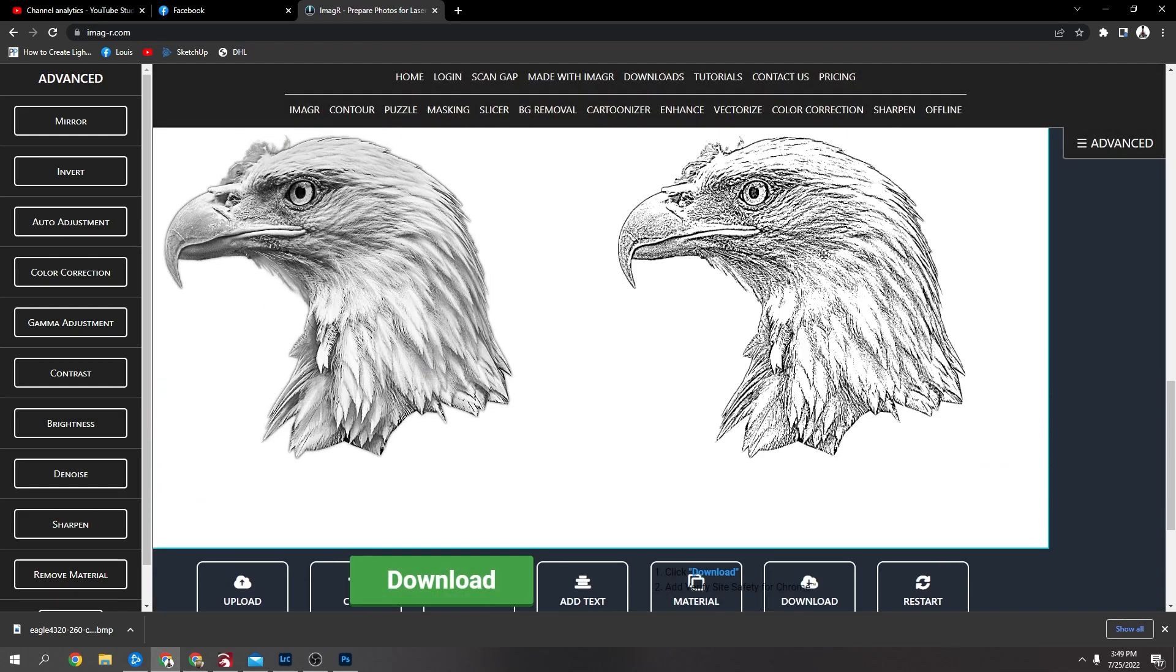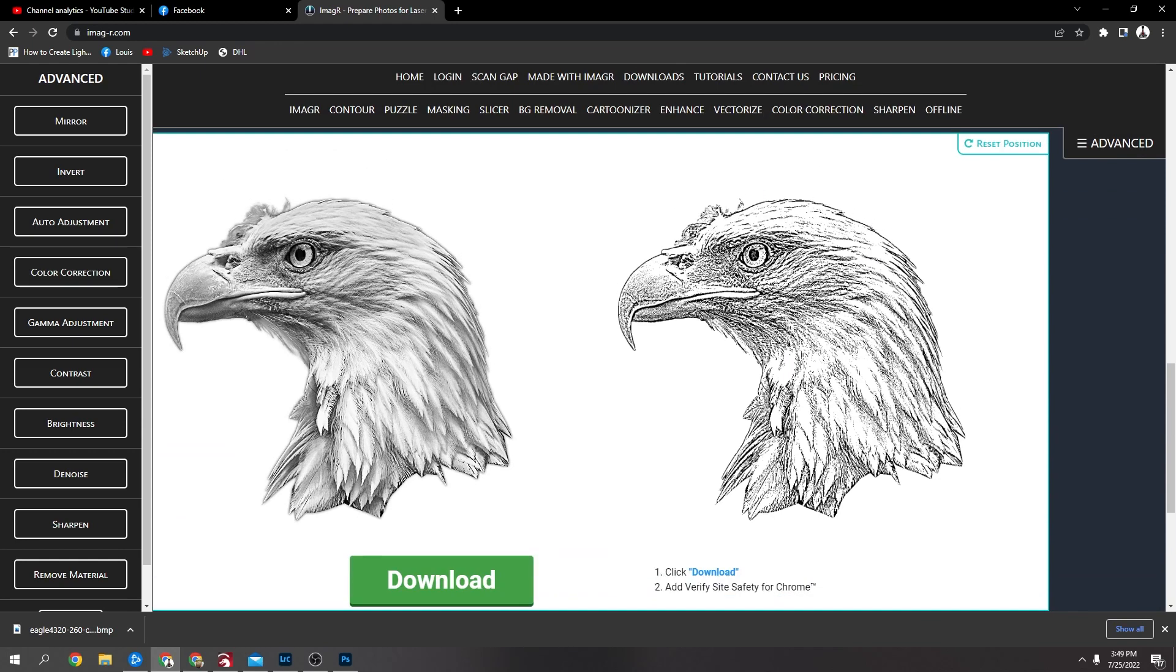So yeah, that's going to be the design and then I'm going to go out and put that on the laser.